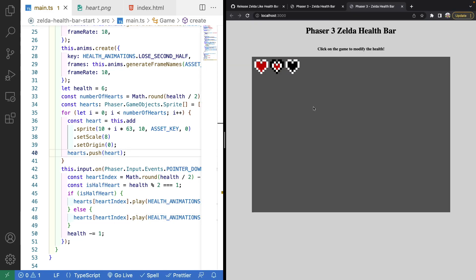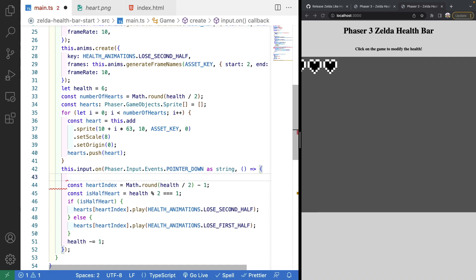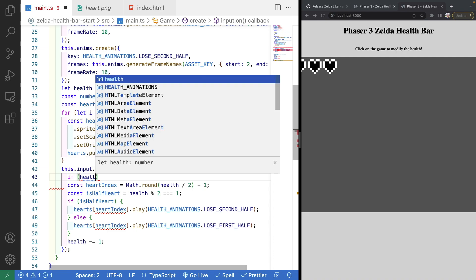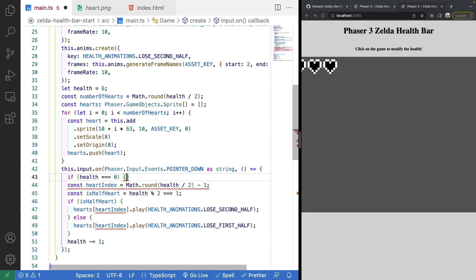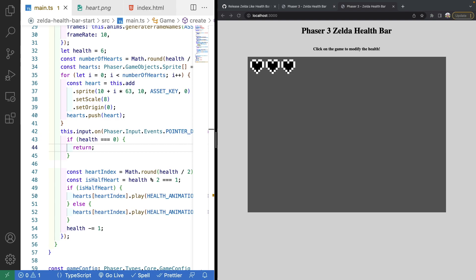Saving and clicking the scene shows the health bar animating when we lose health. We also add an early exit: `if (health === 0) return`, so no animation logic runs at zero health. We now have a health bar styled like Legend of Zelda. In future videos we'll extend this with a health bar component using events in a separate scene to treat it as a UI component. Thanks for watching!